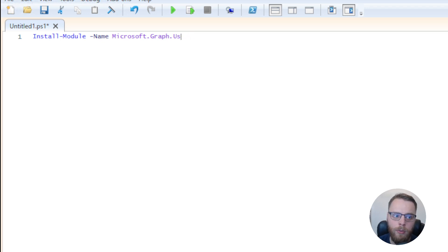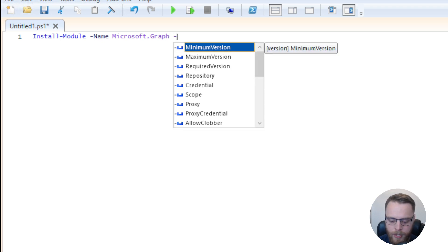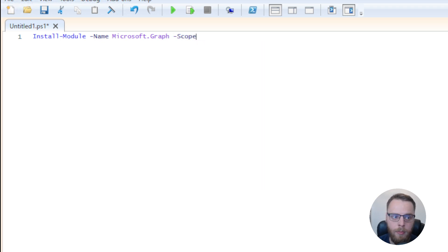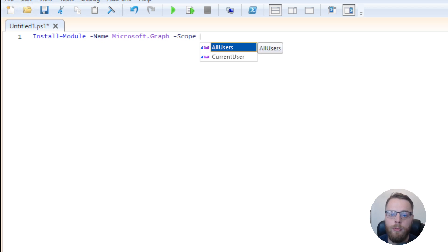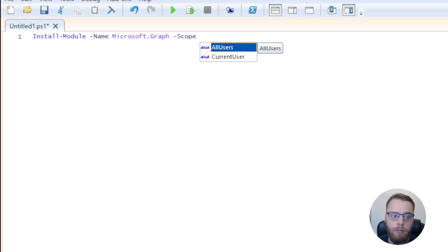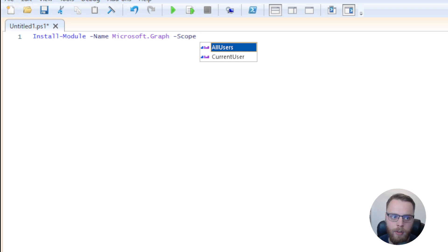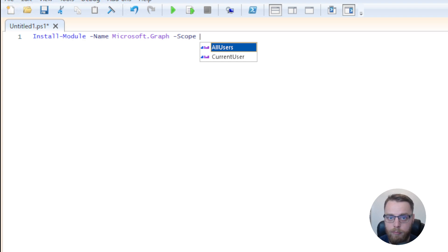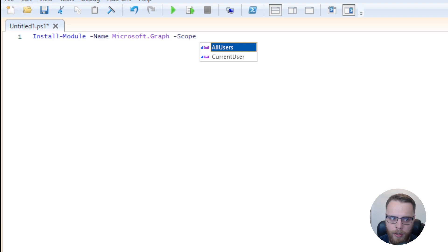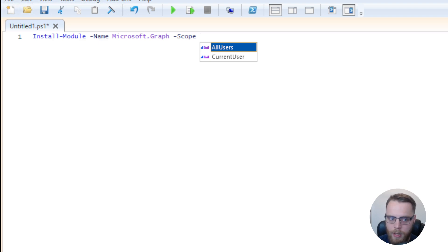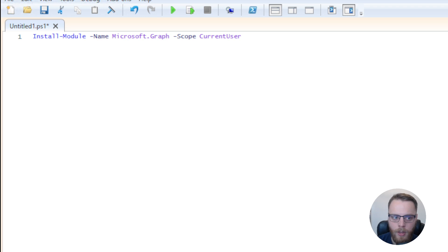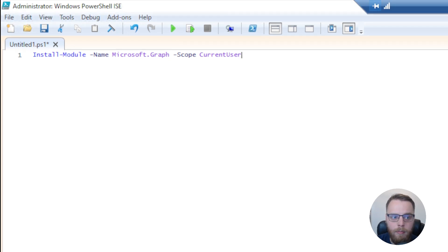Before we run this, I'm also going to define the Scope parameter. With the Scope parameter there's two different options: you have AllUsers or you have CurrentUser. The AllUsers option will install your modules in the system environment, so install it for all users or any users who log on to your device, and you do need admin privileges to do this. Pretty much always I recommend using the Scope parameter unless you're installing it on some server, for example, and then define the CurrentUser. To run this, we just have to make sure that line is highlighted and then use the Run Selection button here at the top.